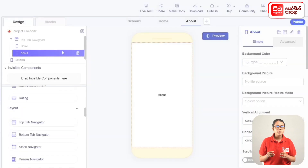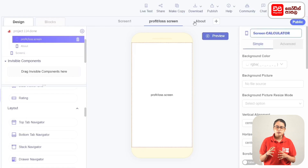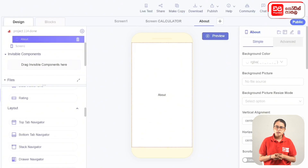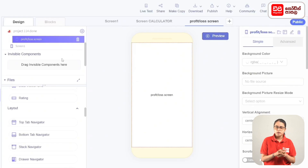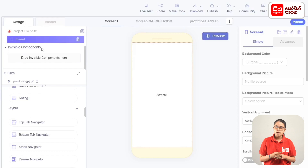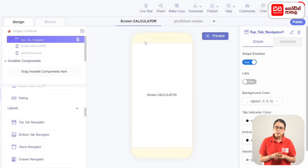Click on the top tab navigator to select the home screen. The world clock screen will be renamed to the world clock screen. To select the profit-loss screen, rename it to the profit-loss screen. Select screen 1 and delete it.